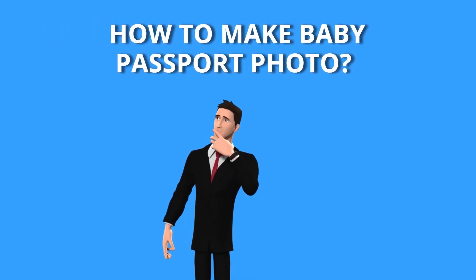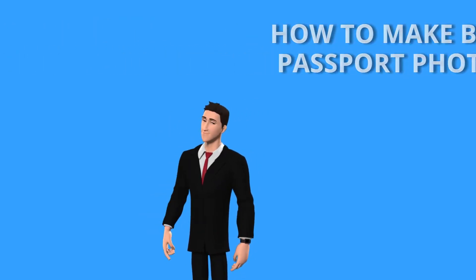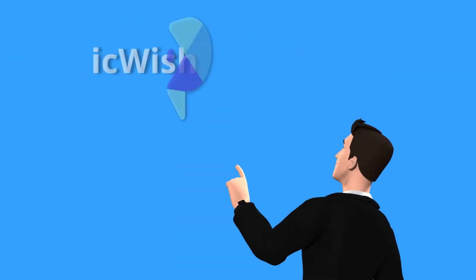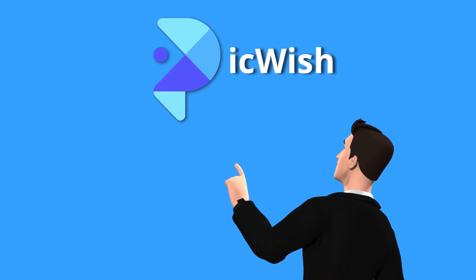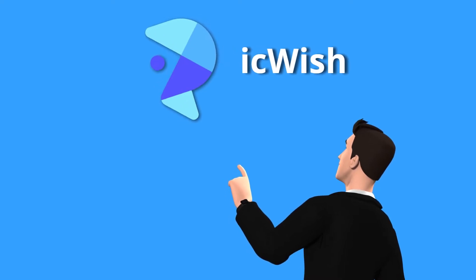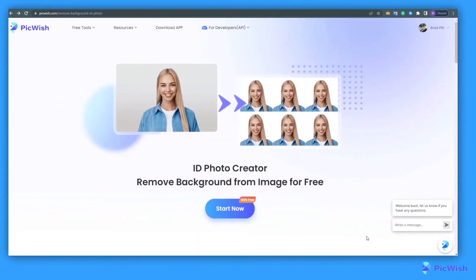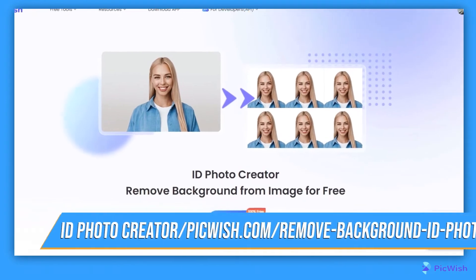Suddenly need a baby passport photo for your baby? Then you can create it easily using this tool called Picwish. To start, simply visit Picwish's ID Photo Creator.